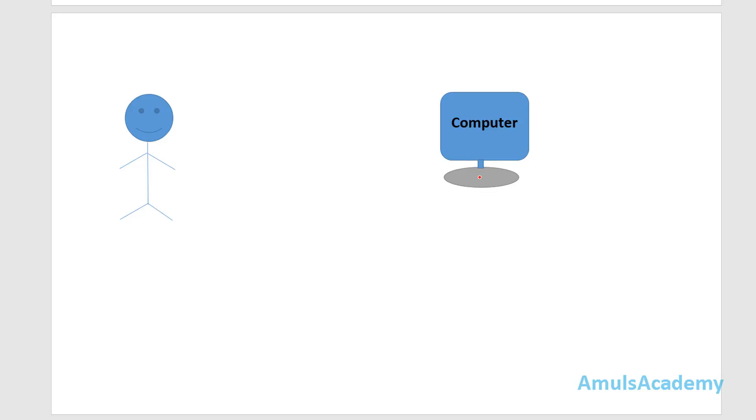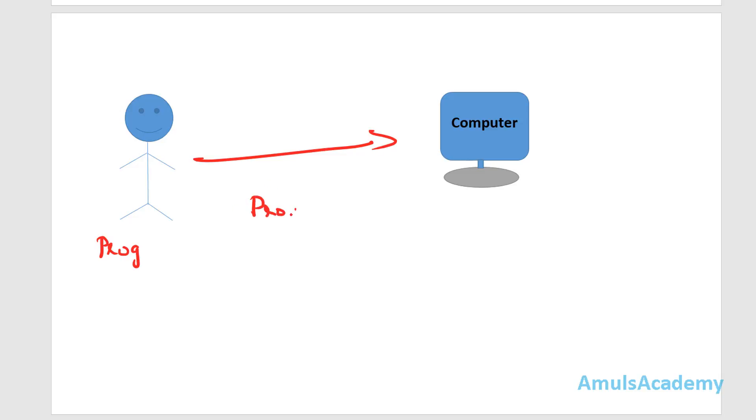That someone who will give instruction to the computer is called a programmer or developer. This programmer or developer will give instruction to the computer, and this group of instruction is called a program.